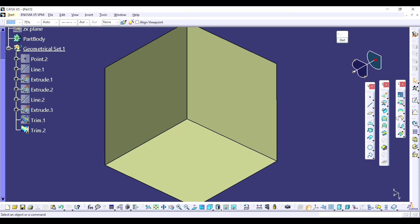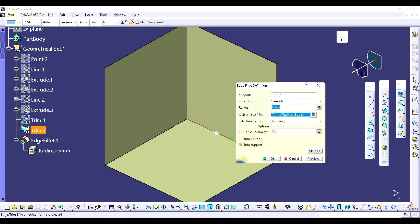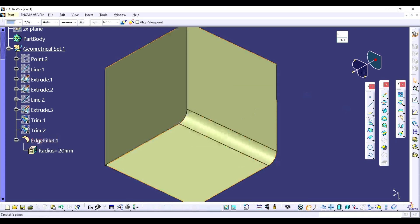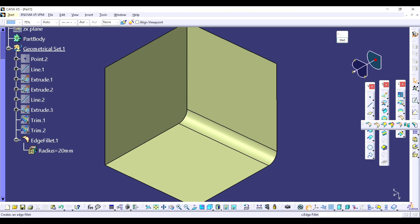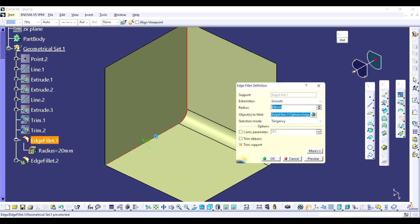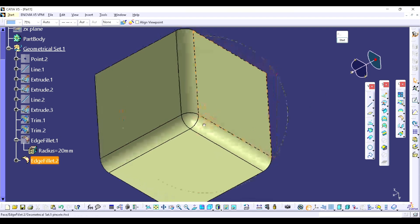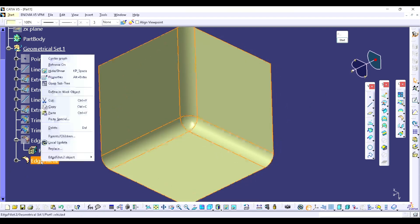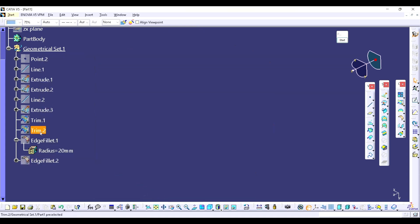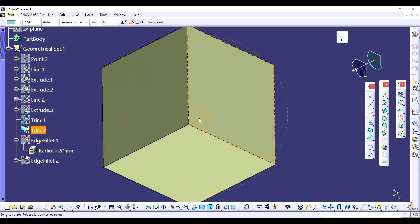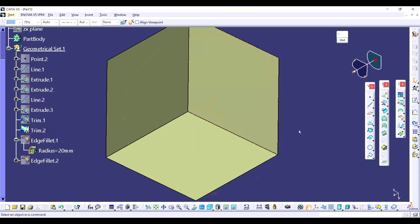Let me show you the difference first. I will put the simple fillet — the value is 20 — and the next fillet as well. You are able to see we have used the simple fillet operation at the corner. Now I am going to add the simple fillets and hide the trim, and then I am going to use the blend corner command at the corner.